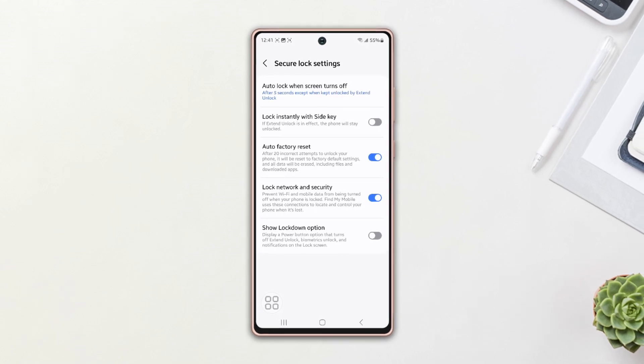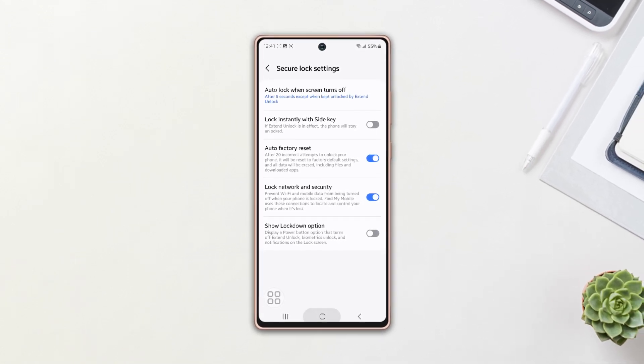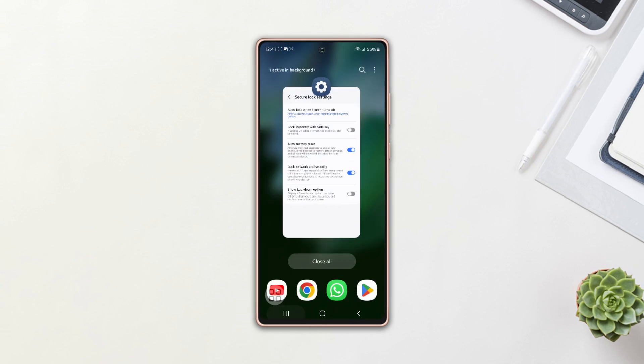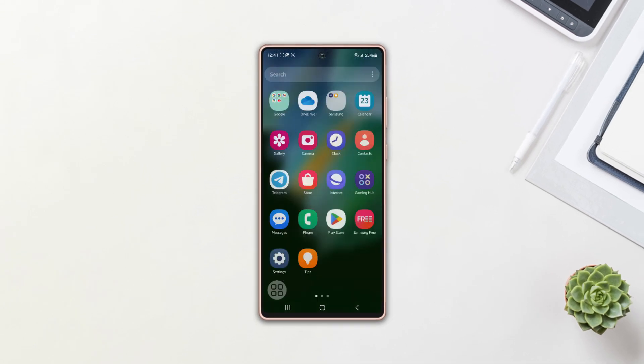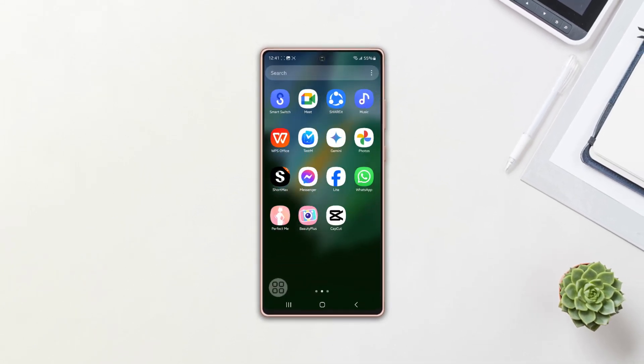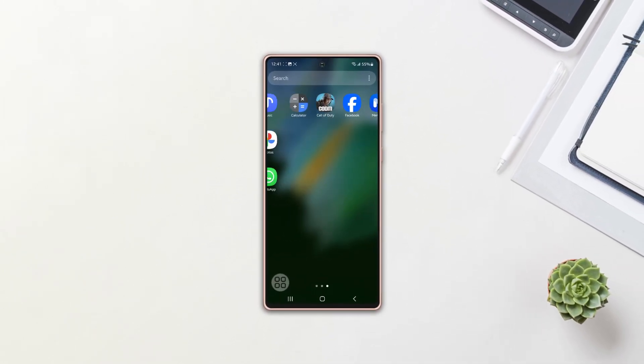Alright everyone, that's how you can easily set auto factory reset on your Samsung phone. If you found this video helpful, remember to give it a thumbs up. Thanks for tuning in.